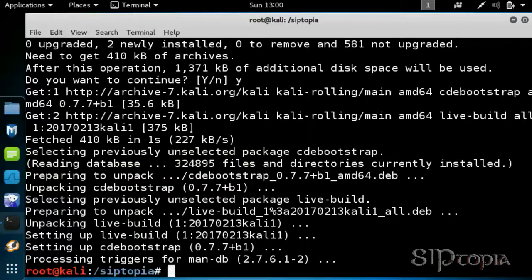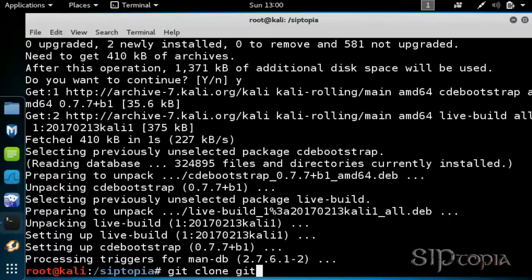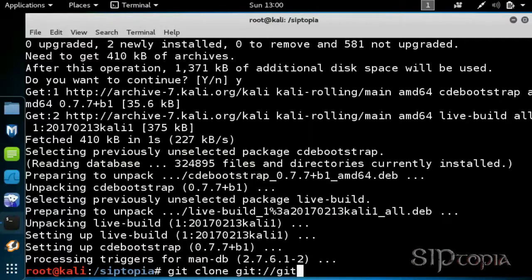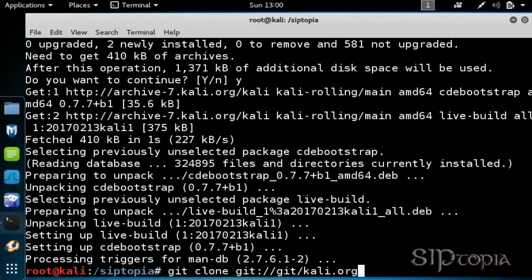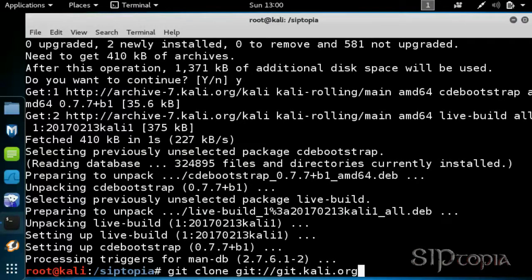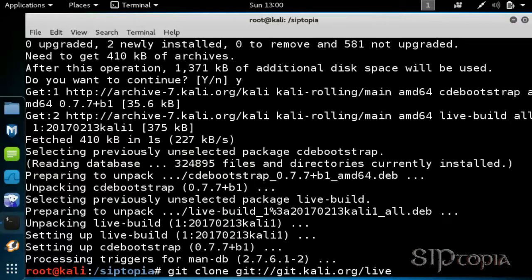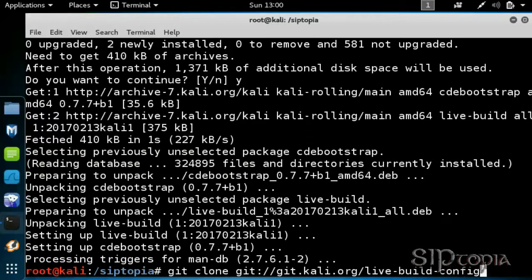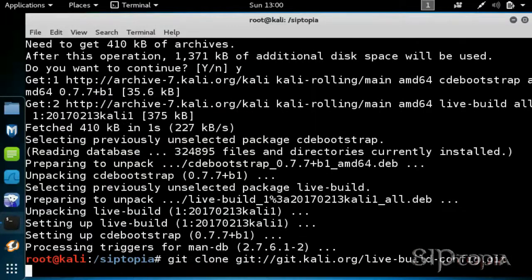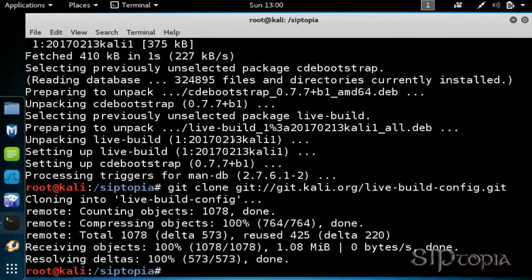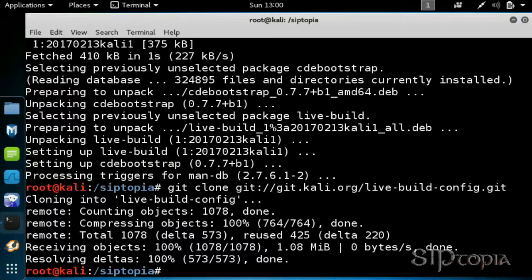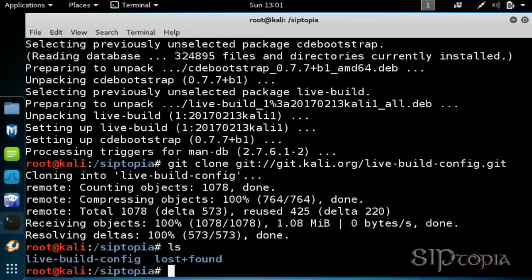Next, we download the live build config tool from Kali.org. Alright, so once you are done, you will notice the live build config folder. Change directory to that folder.